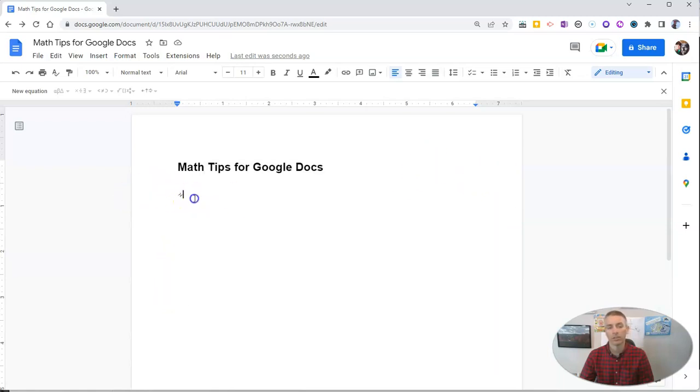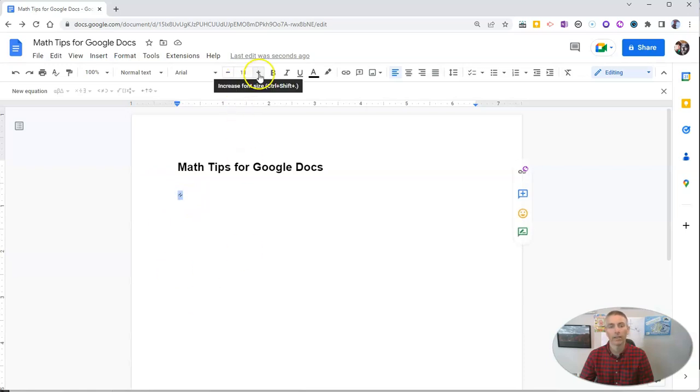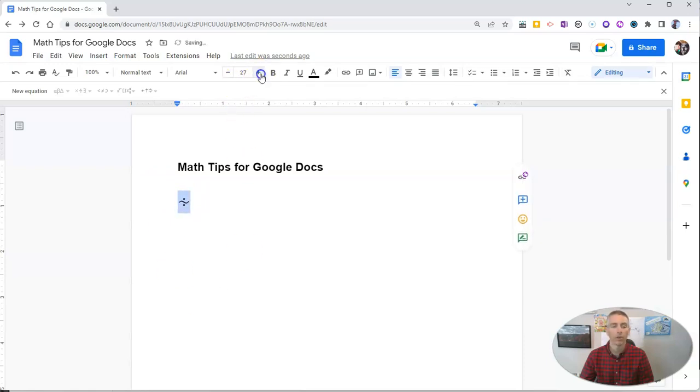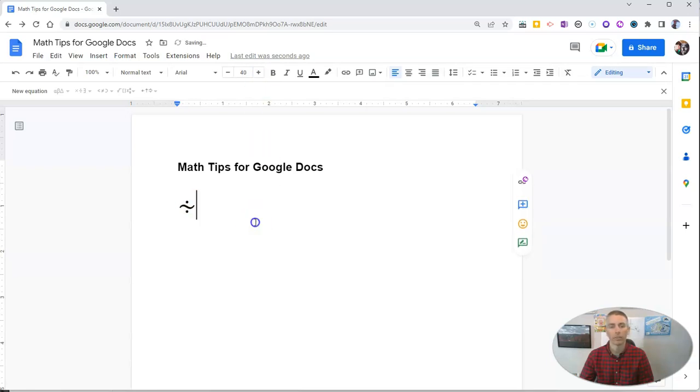You can see here, if I highlight, I can then simply increase the font size and it increases the size of the symbol.